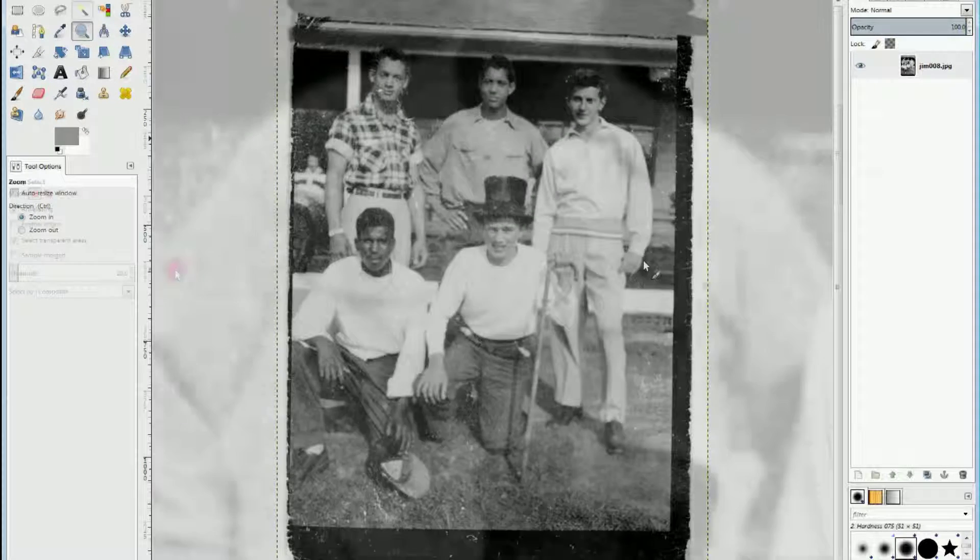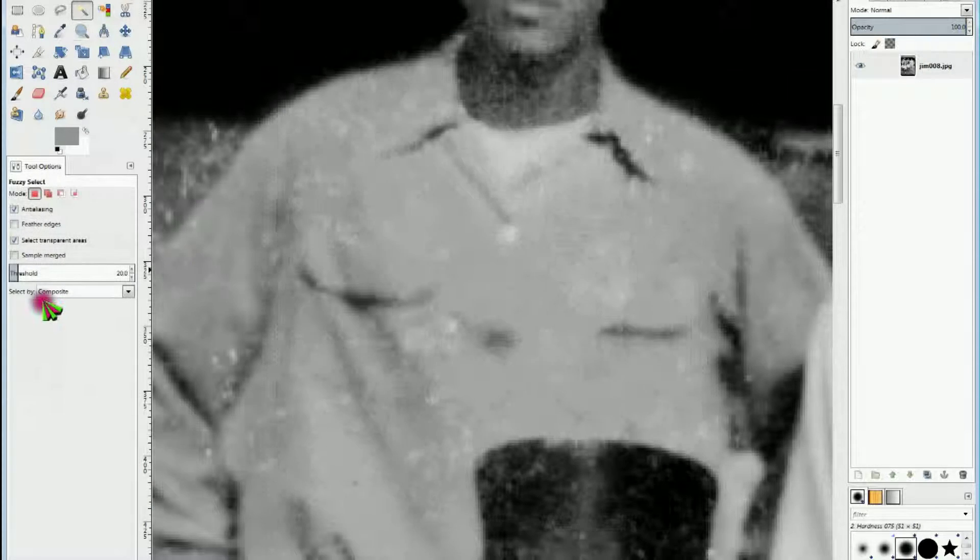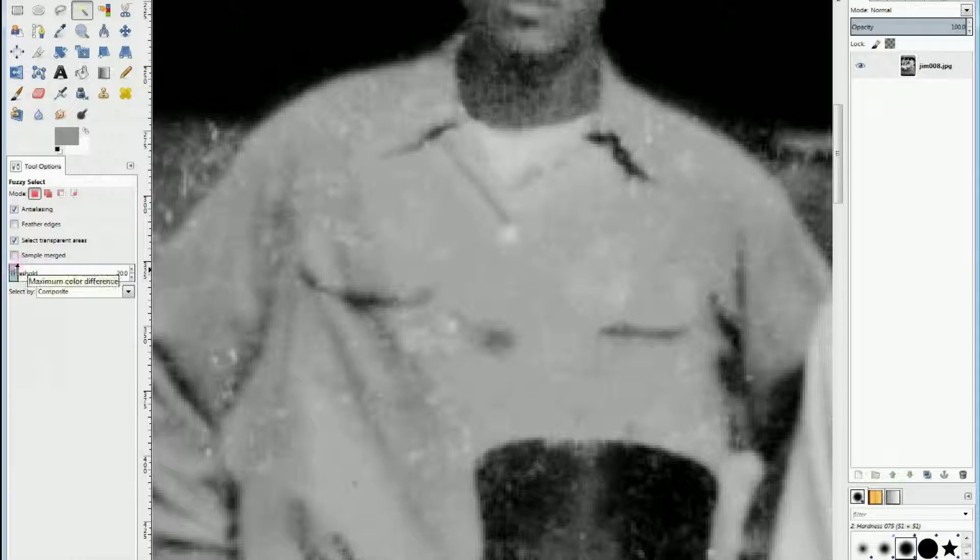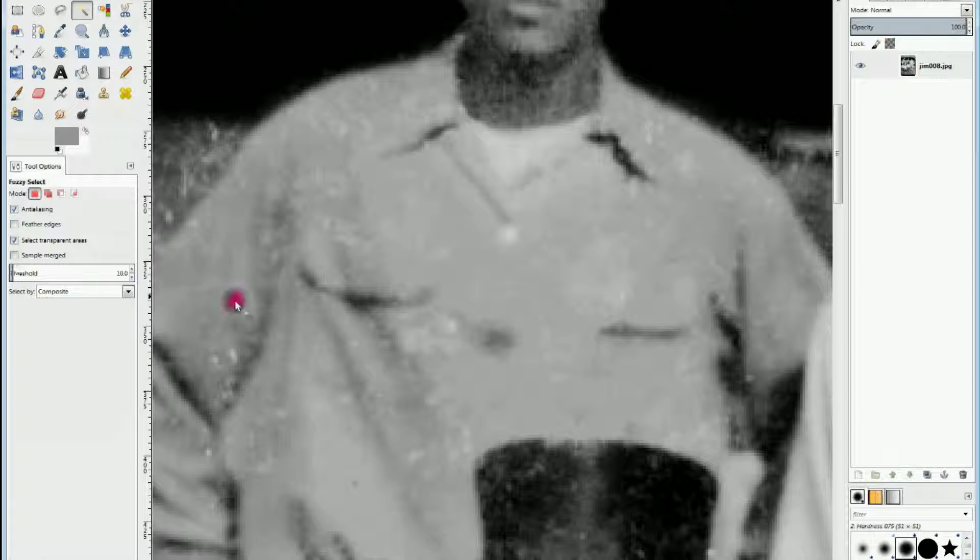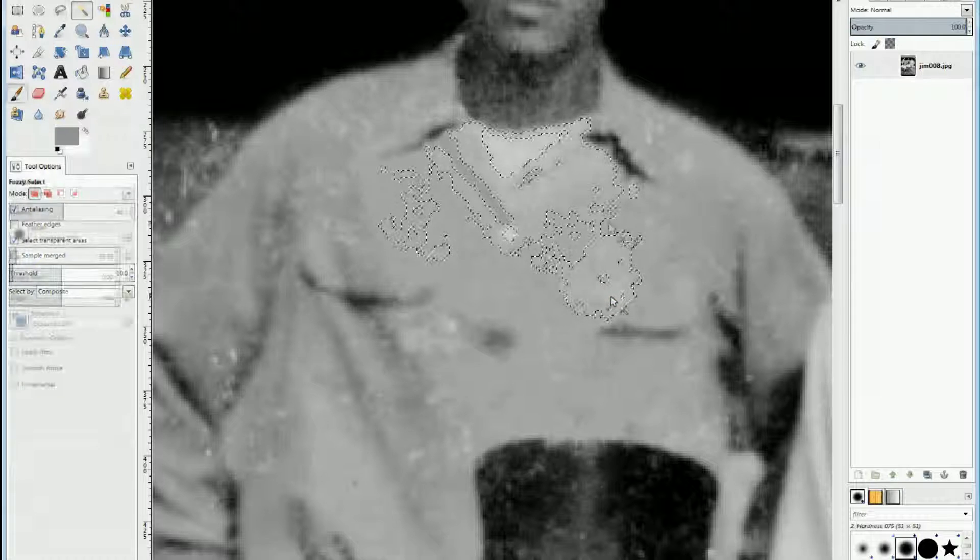That looks better, but there's still a spot that's too light. So I'm going to zoom back in, and I'm going to choose the fuzzy select tool, and I'm going to change the threshold to 10. And then I'm going to come over here and click it to choose this area.